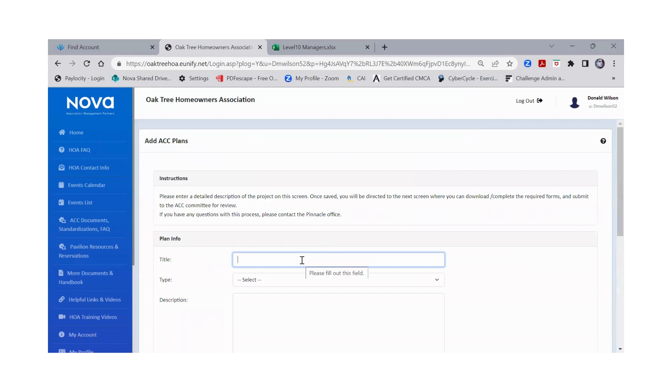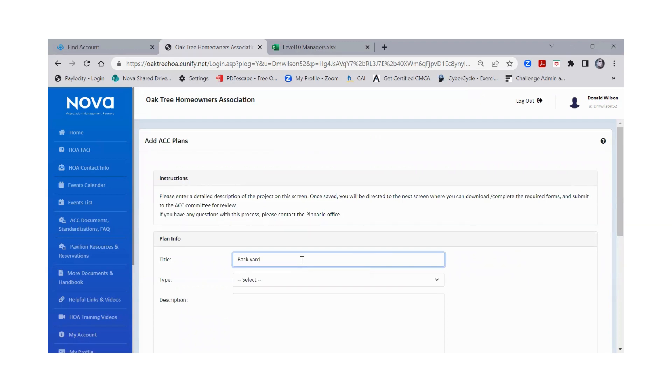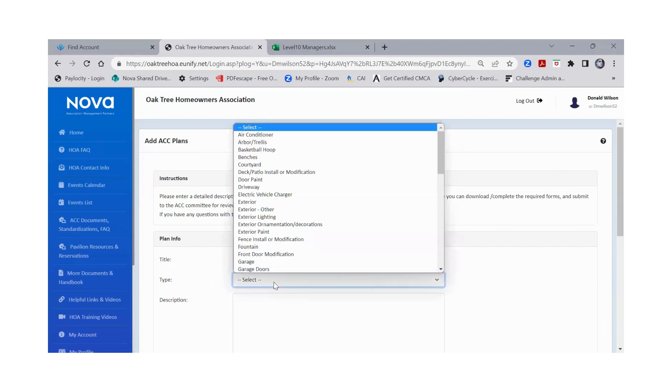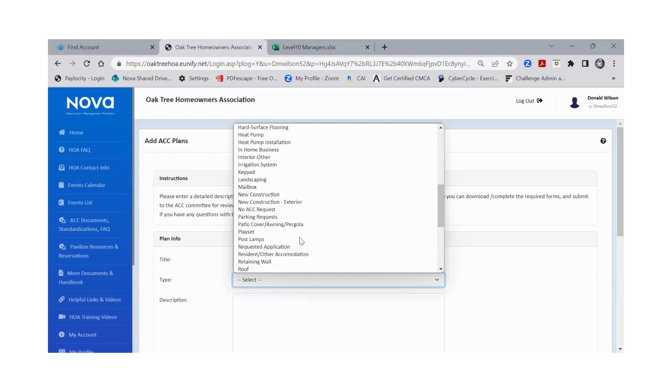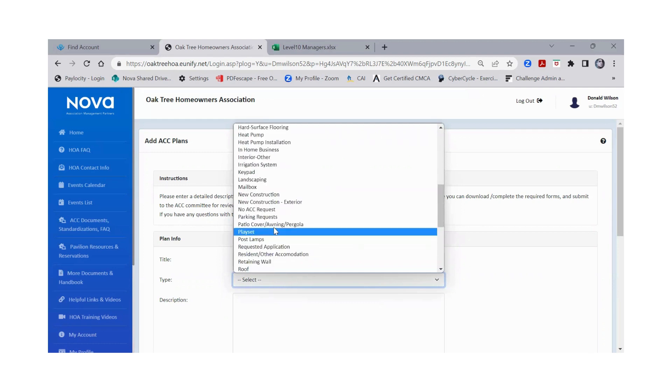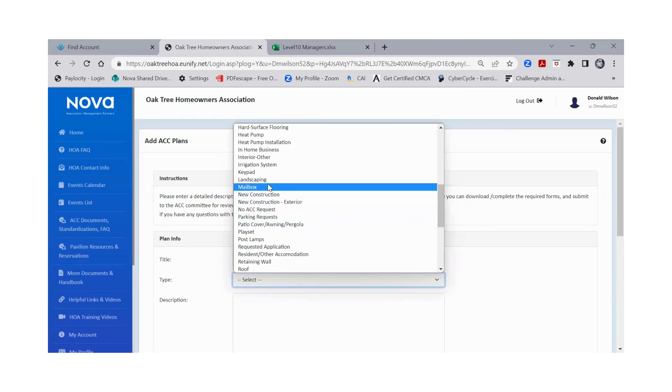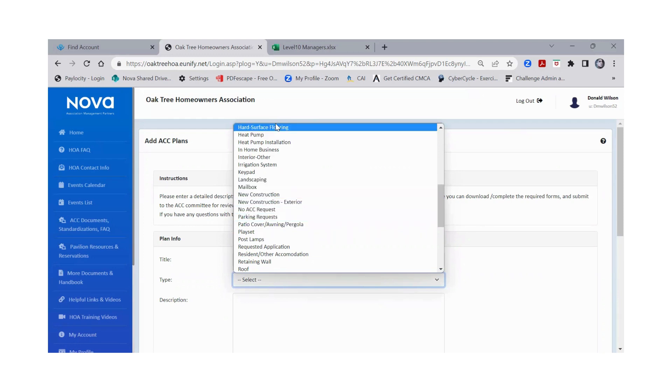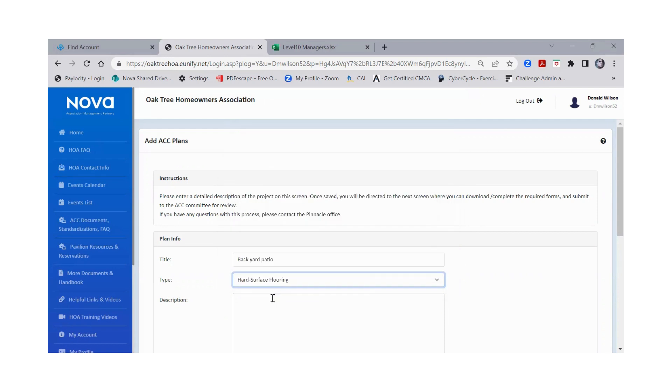You're going to want to put the title of your project. So let's just say for this case scenario we are going to be doing a backyard patio. You have a little toggle down menu here with all sorts of different types of ACC requests. For this one here we're just going to say that we're doing some hard surface flooring.